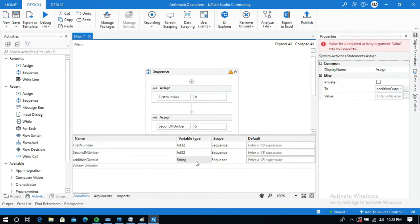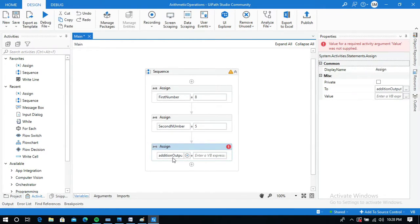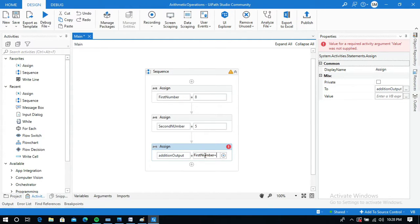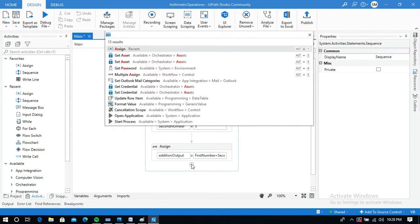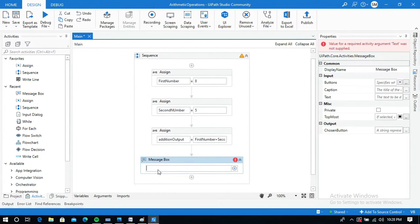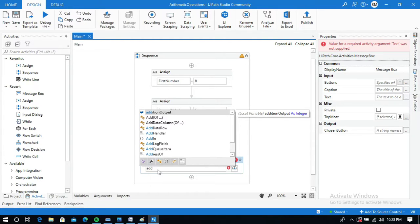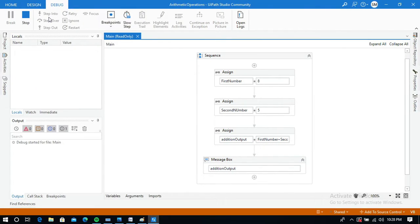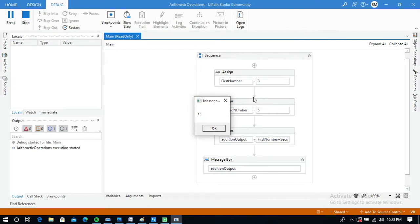Change the type and now three variables are here. Write the expression using the variable names: firstNumber plus secondNumber. I am going to use a Message Box activity to display the output of the addition of these two numbers, passing the additionOutput variable. Let me run this — it is so simple, you got the output: 8 plus 5 is 13.